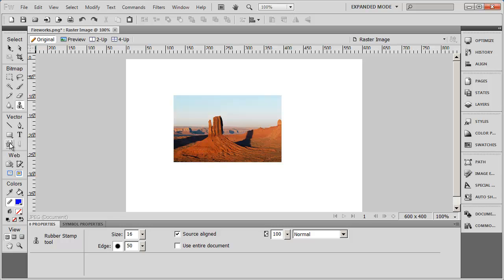These are going to be some of the main tools that you're going to be coming back to again and again as you work with different graphics inside of Fireworks.